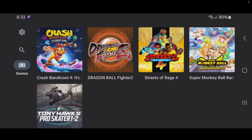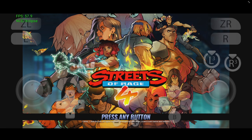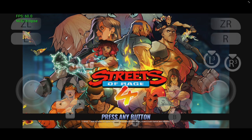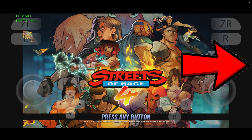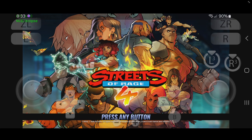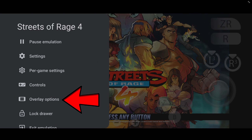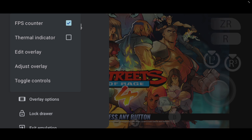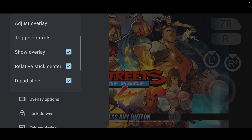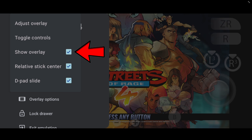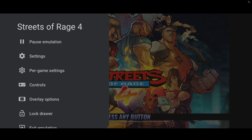Now we can go ahead and load up a game. You will notice when you first load up a game, even if you're using a controller, you will still have on-screen touch controls. To get rid of these, swipe from the right side of your screen and hit the back button. Over here you will see Overlay Options. You have the option to turn off your FPS counter, and if you scroll down you will see Show Overlay — so we're going to turn off Show Overlay. I'll leave the FPS counter on.